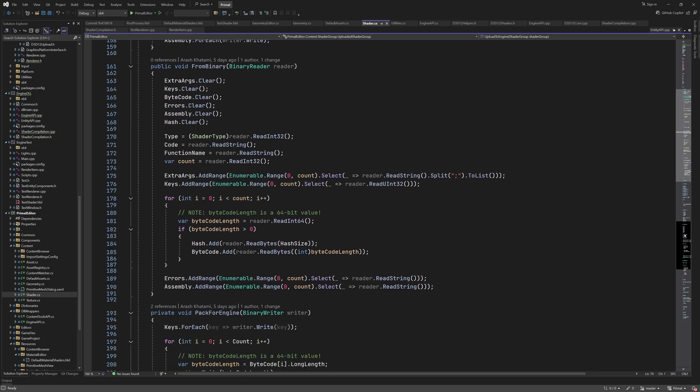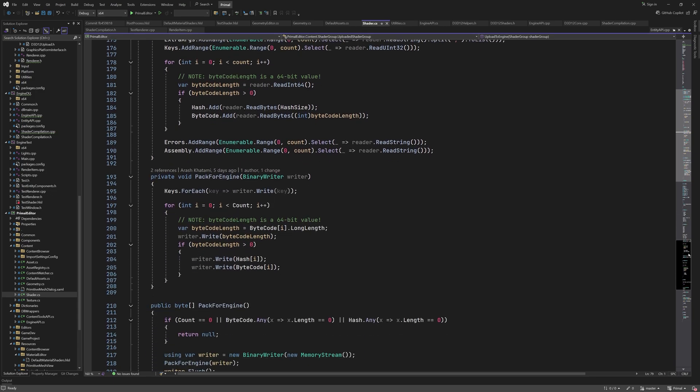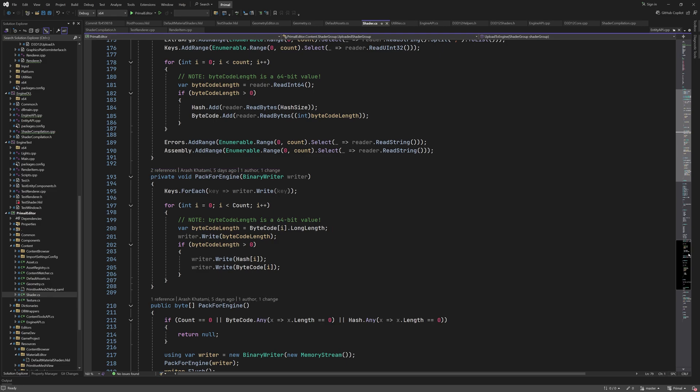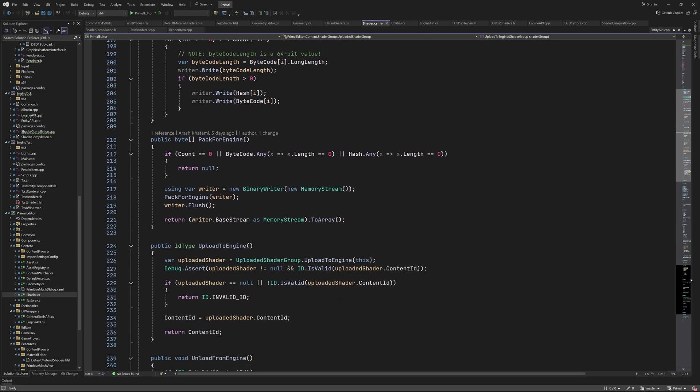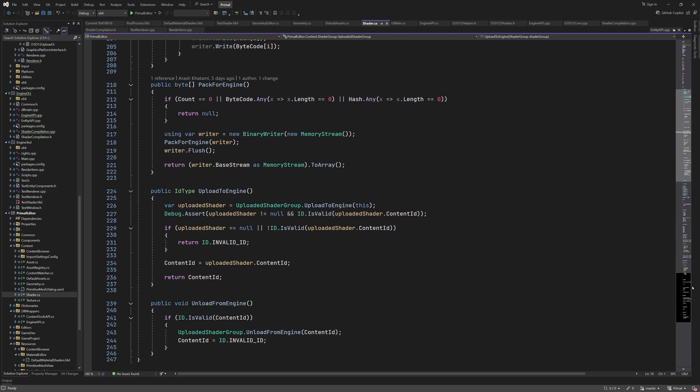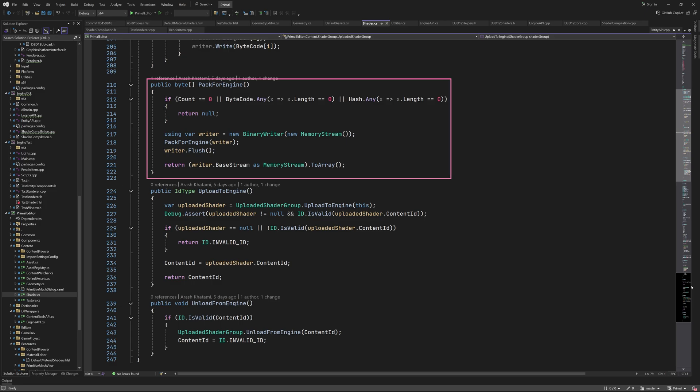There is a private method for writing only the part of the data that's needed by the engine. This method is also called by the toBinary method that we just looked at. The public overload of this method creates a binary writer and calls pack4engine to write the data. Then it copies the buffer to a byte array and returns it.